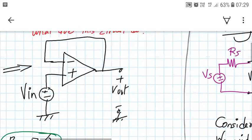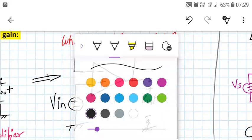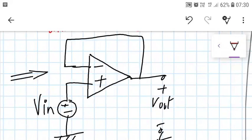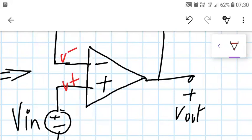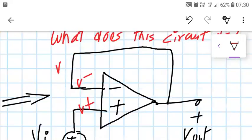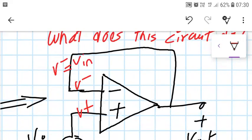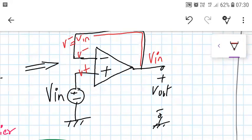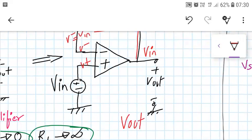Let us verify this again using the virtual short technique. The virtual short technique says V plus approximately equals V minus. Here V plus is equal to Vin, so V minus must also be Vin. This V minus node is directly connected to the output wire, so that node is also Vin. Therefore, by the virtual short method, Vout is approximately equal to Vin.